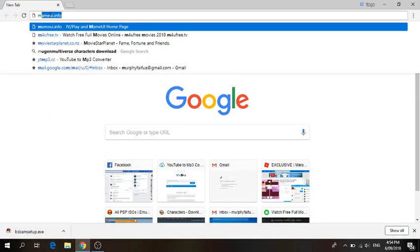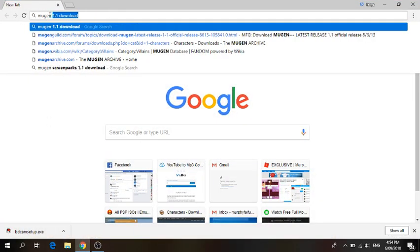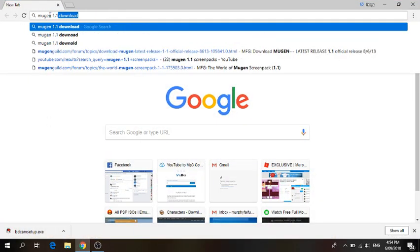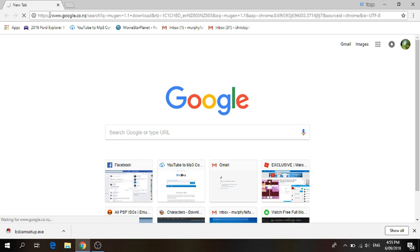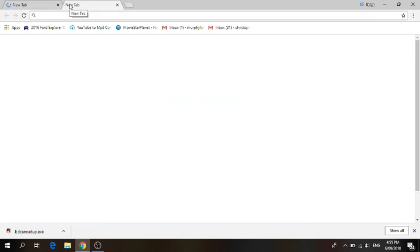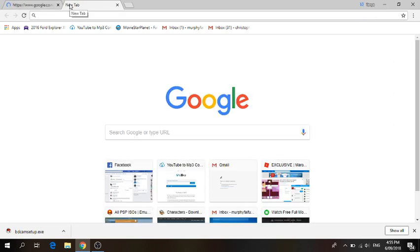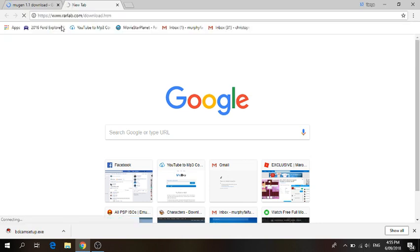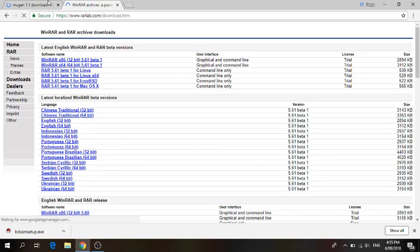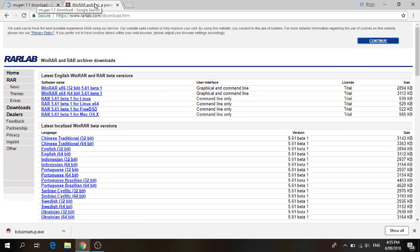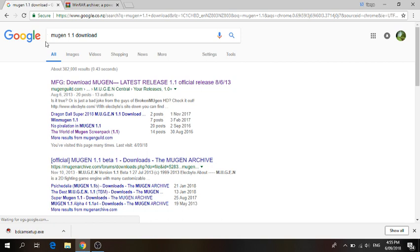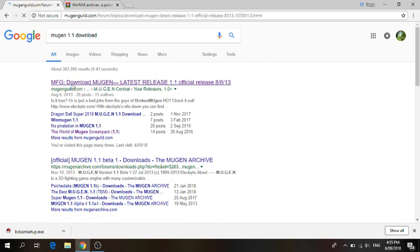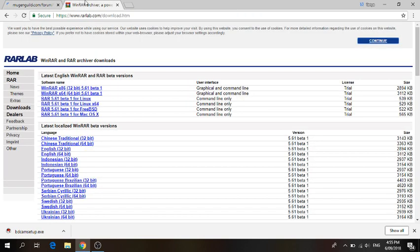Type up Mugen 1.1 or 1.0, whatever one that you want, then hit enter. If you've already got Mugen and RarLab, don't follow this step. While that's loading, you want to type up RarLab. All these links will be in the description down below so you don't have to type them up. Once you're on Mugen 1.1, click the first one. Once you're on RarLab...